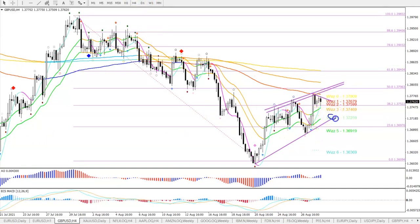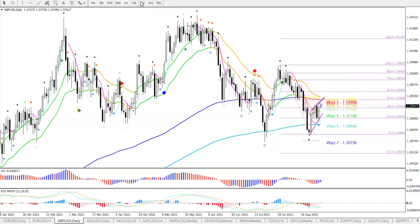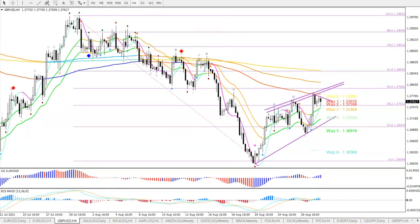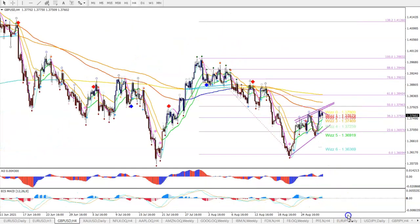Looking for a bounce here makes sense, or a break-pullback-and-continuation into that 139 to 139.40 zone. If it breaks through the channel, then the bullishness is out the window and we'll have to be on guard for something else. In that case it could be a move lower, looking at the minus 272 and minus 61 targets — and EUR/USD would probably follow suit in that case as well.